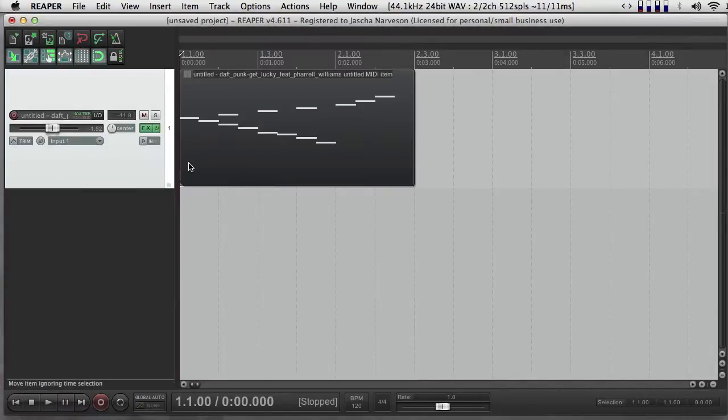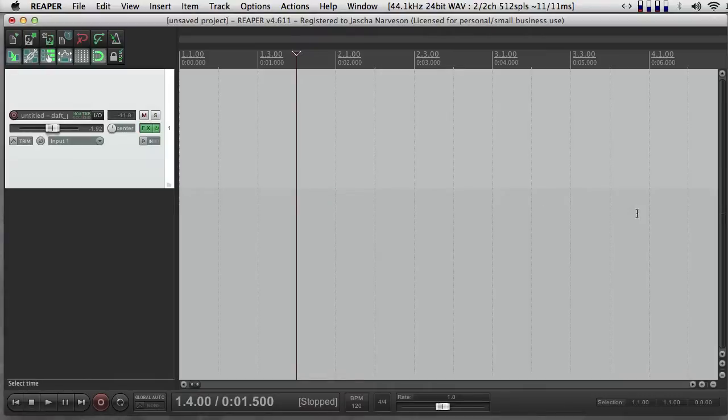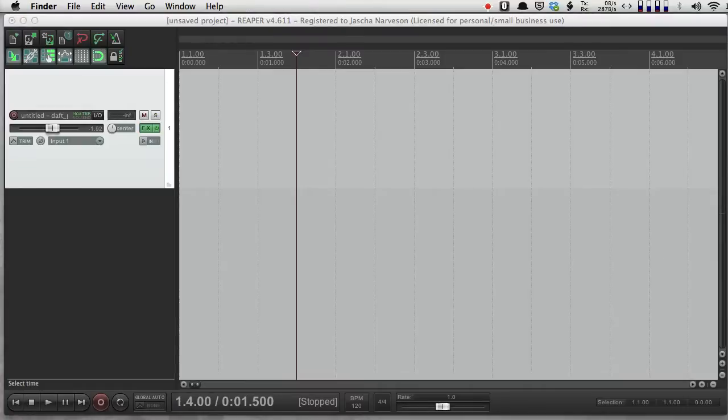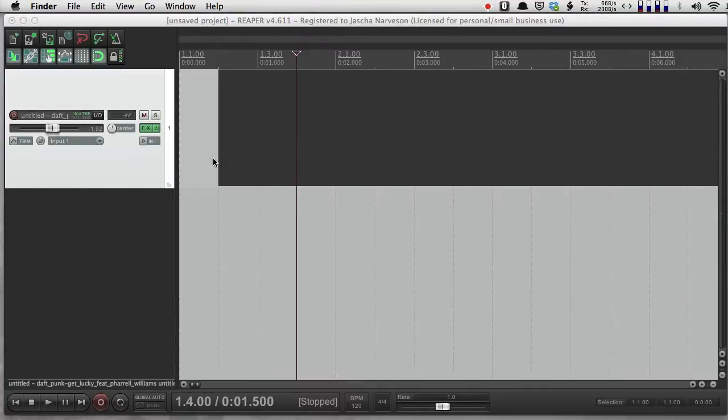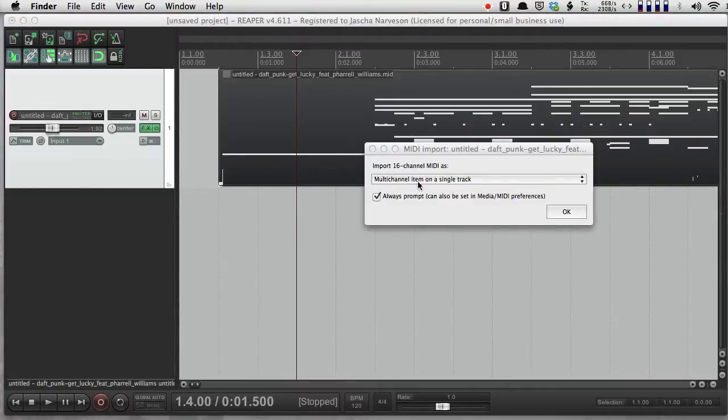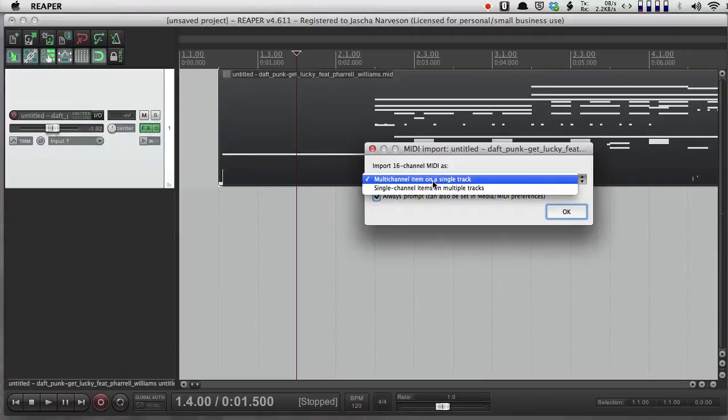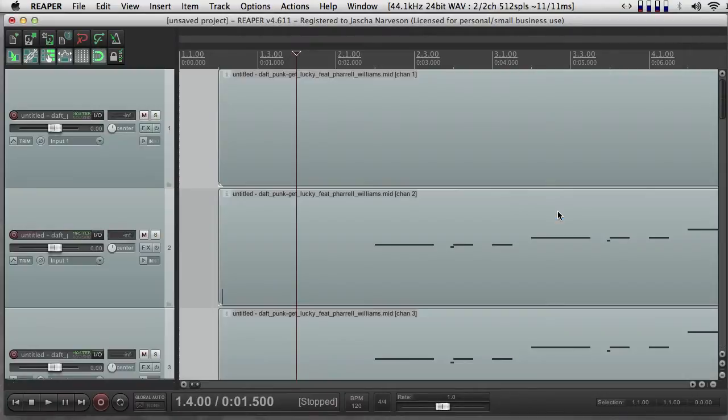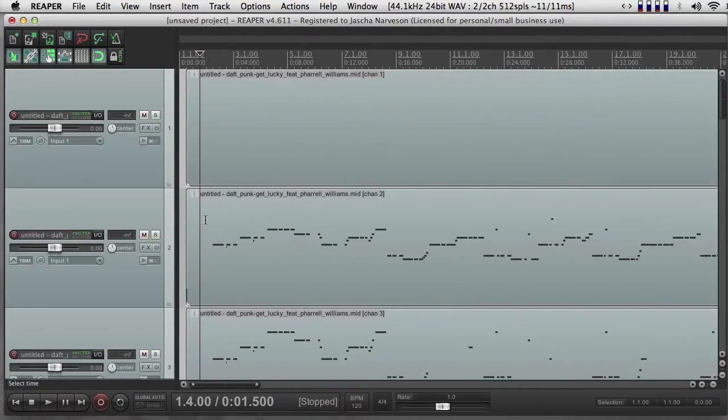Now I could also work with MIDI in more of a multitrack fashion. So if I get rid of that, I can drag in my MIDI file, and I can choose single-channel items on multiple tracks.